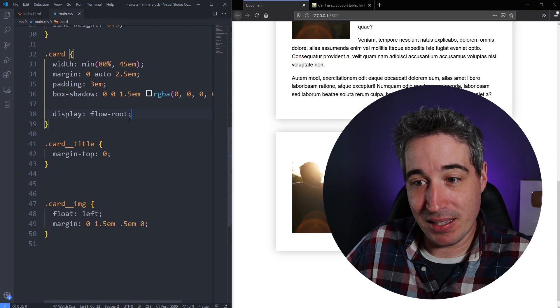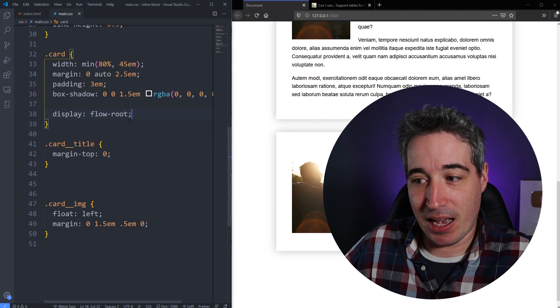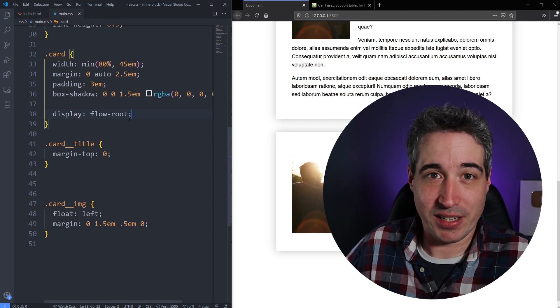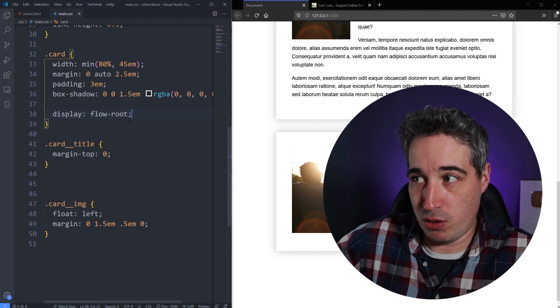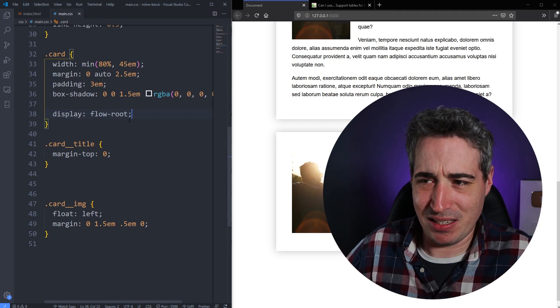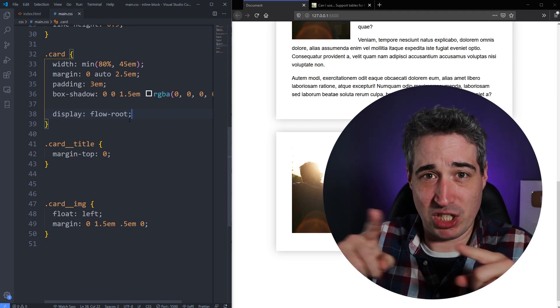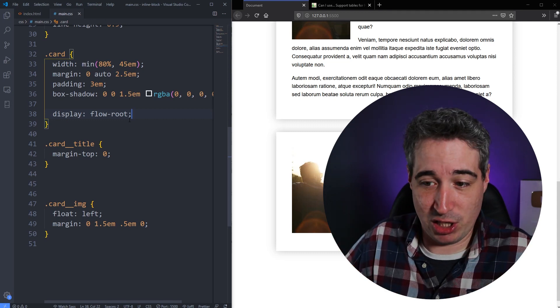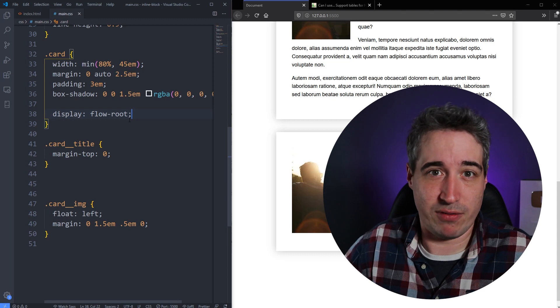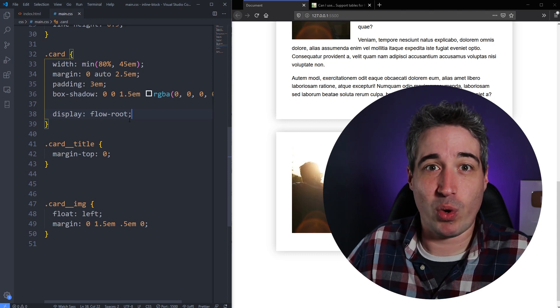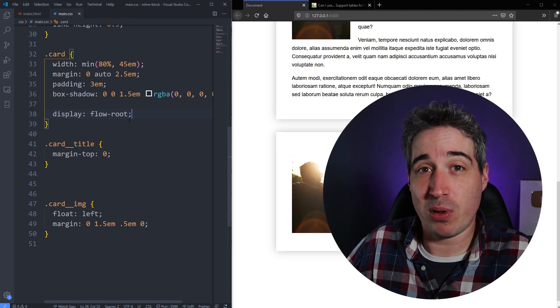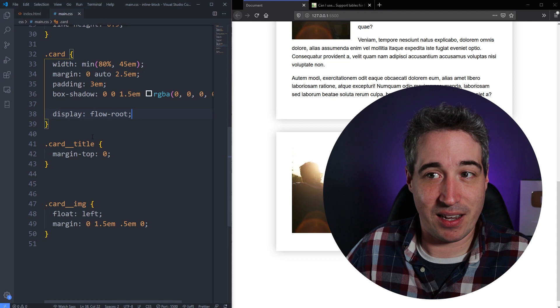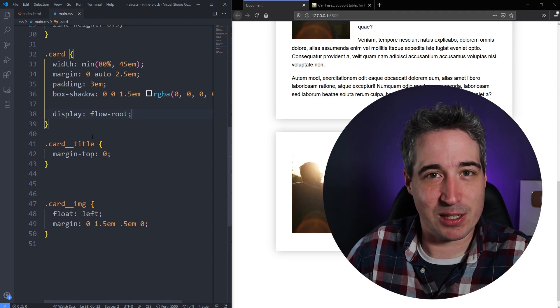And understanding what's actually going on is when we use flow-root, it's creating a new block formatting context. And what that means is the block formatting context is what's used. You have one, I think, by default on the page, which is your HTML, your HTML is the root of your document, let's say.